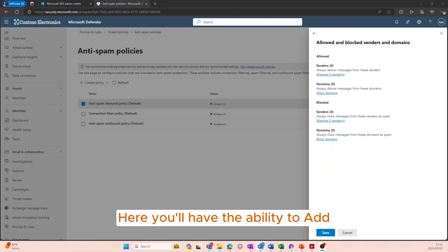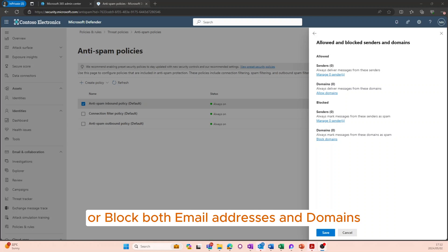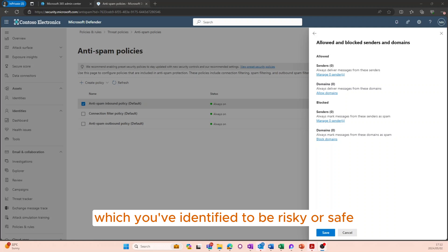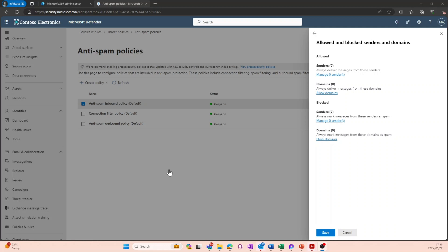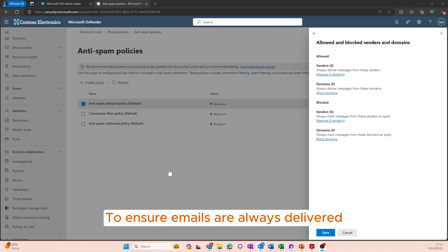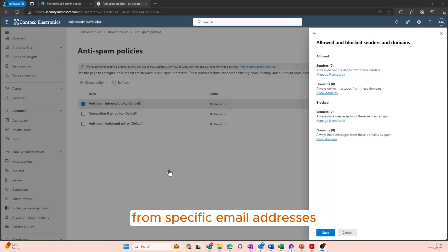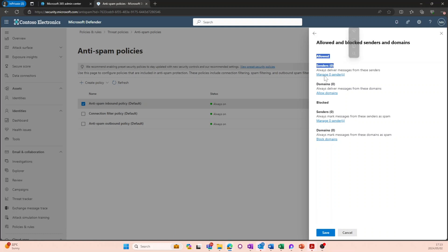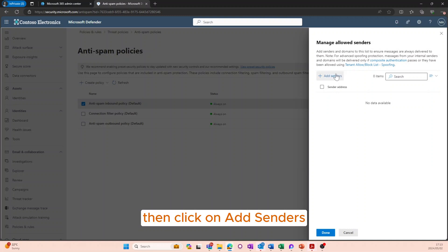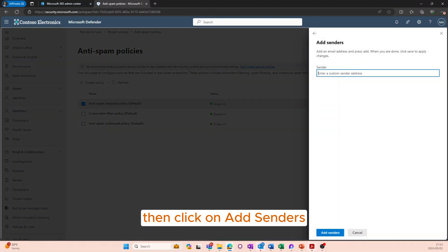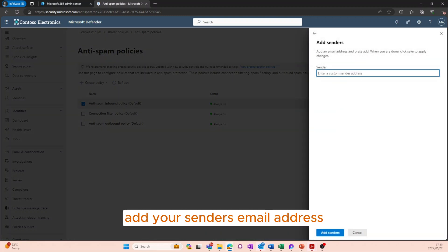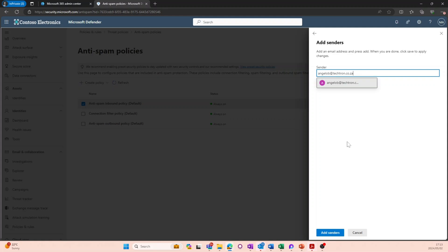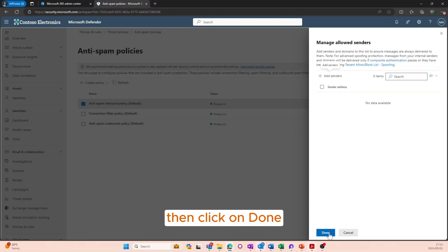Here you'll have the ability to add or block both email addresses and domains which you've identified to be risky or safe. To ensure emails are always delivered from specific email addresses, head over to the Allowed section and click on Manage Senders, then click Add Senders, add your sender's email address, click Add Senders, and then click Done.